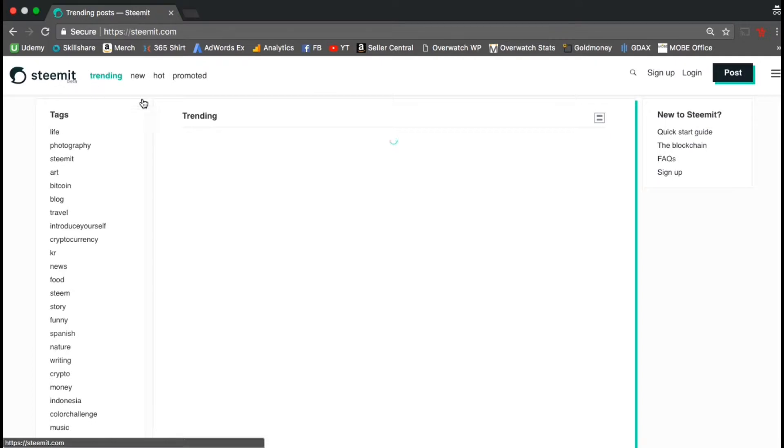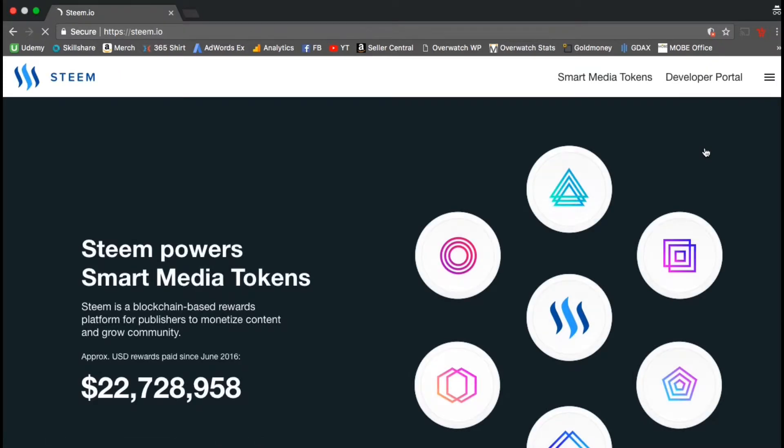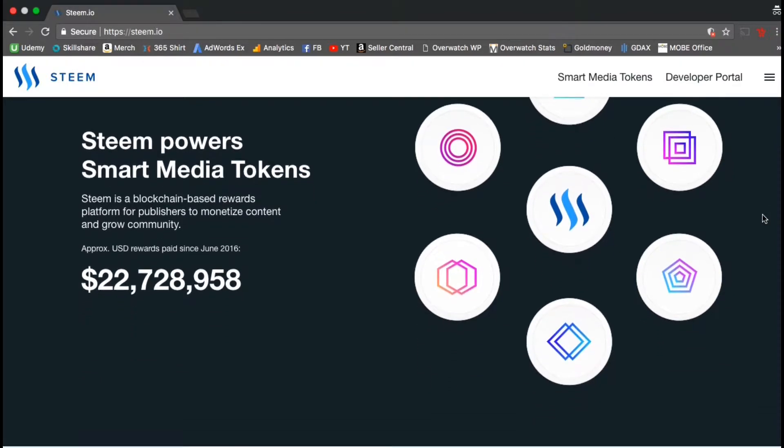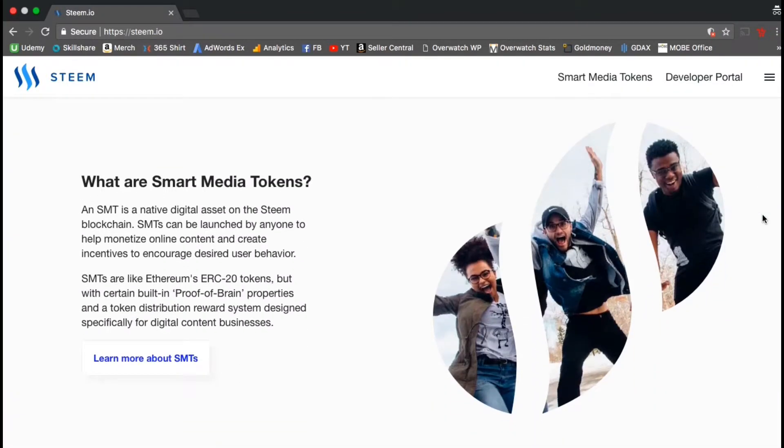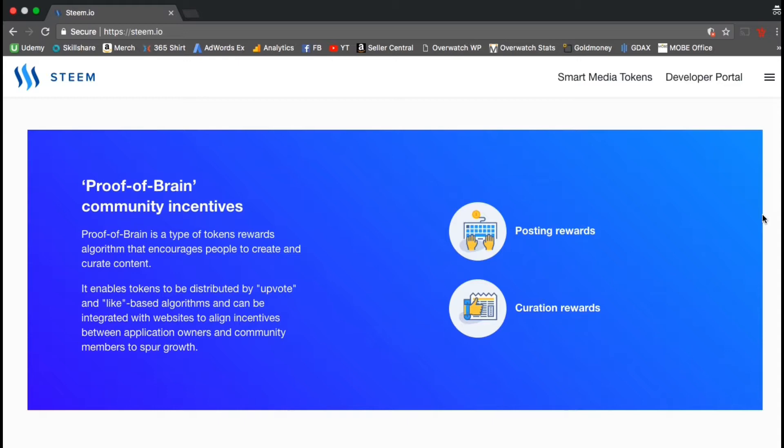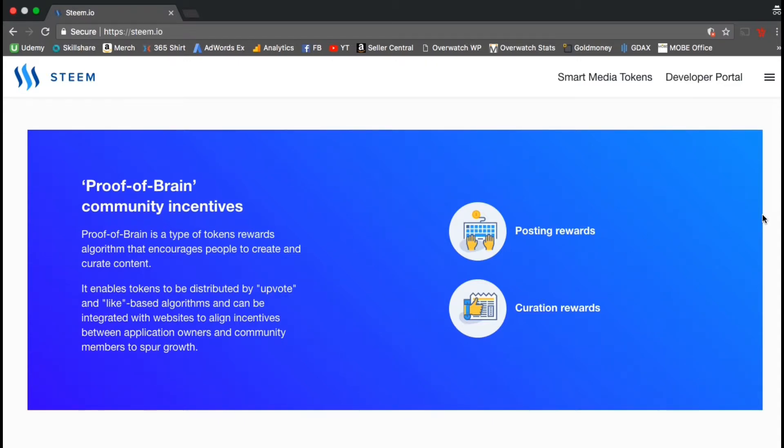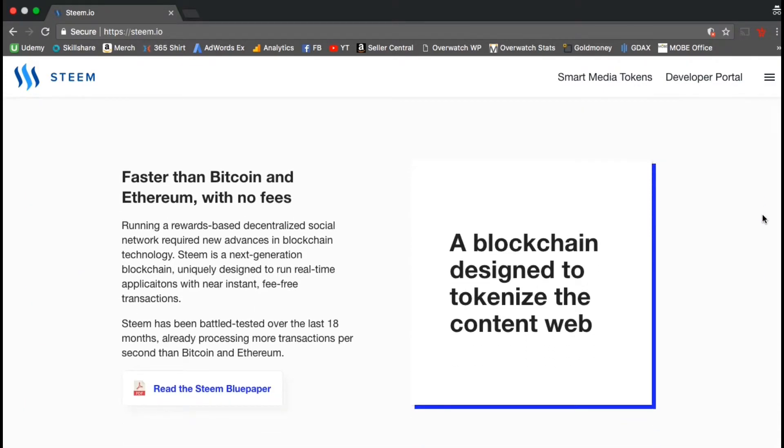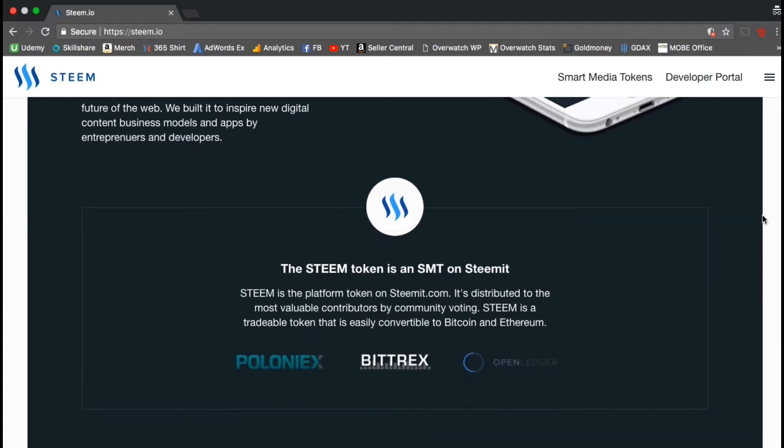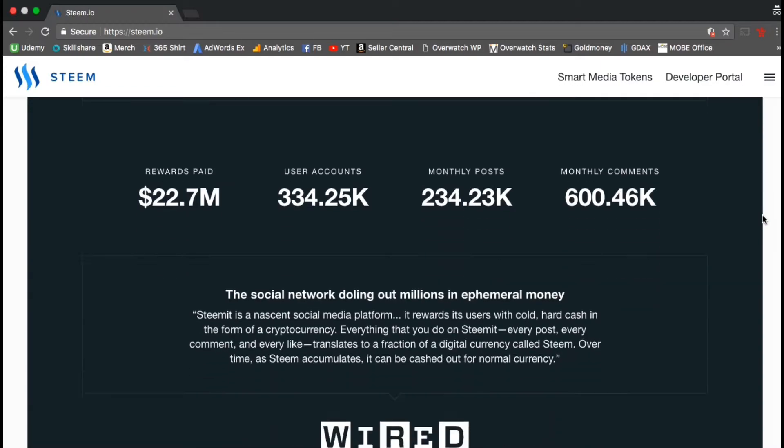So now let's go back and check out some more information about the Steemit blockchain. Since June of 2016, Steemit has paid out around 23 million dollars worth of rewards. This is a blockchain-based platform that allows publishers to monetize their content. The Steemit blockchain uses SMT or smart media tokens that are launched by anyone to help monetize online content and create incentives for people to use certain behaviors. The tokens reward algorithm they use is called proof of brain which encourages people to create and curate content. The Steemit blockchain is faster than bitcoin and ethereum and has no fees. Steemit has already paid out 22.7 million dollars worth of rewards, has 334,000 user accounts, has about 234,000 monthly posts, and 600,000 monthly comments.